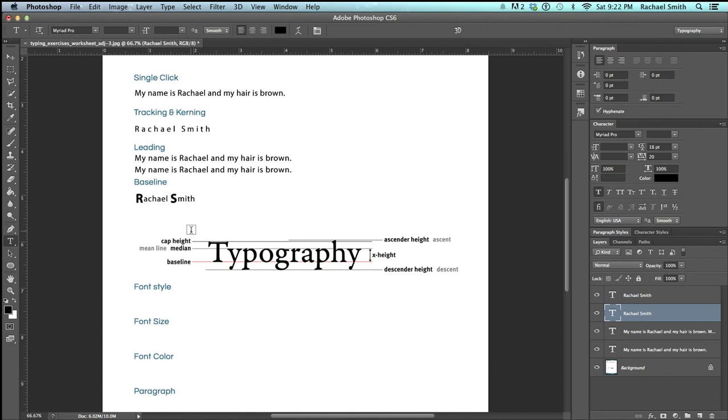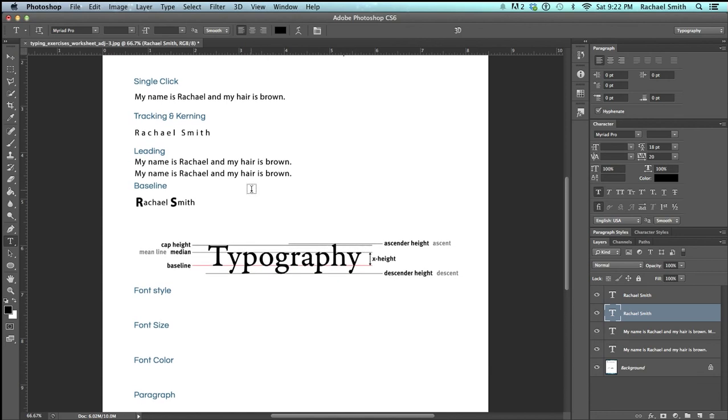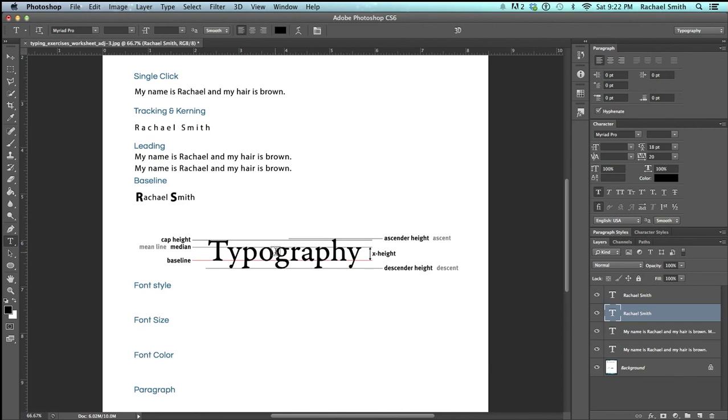So that's affecting the baseline and we've talked a little bit about the typography types. You should be fairly clear on what leading, tracking, kerning, and single click typing are, and we'll move on to the next one.